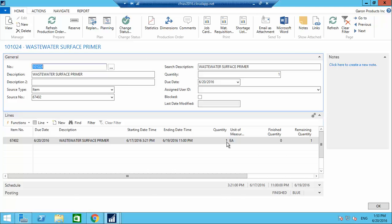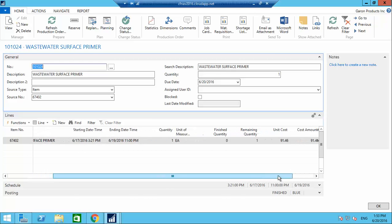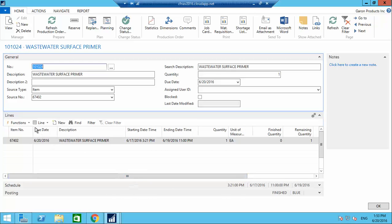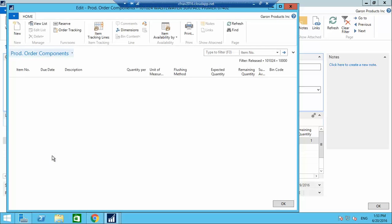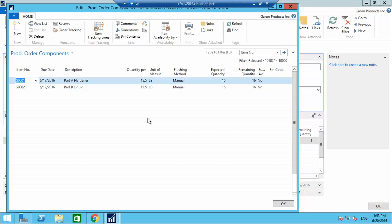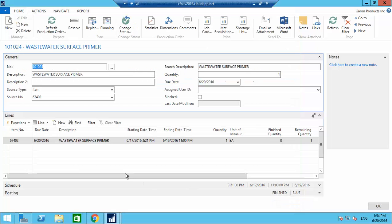You can see there is one quantity. This production order is linked to my sales order, which is why it shows one quantity. Going to the Components detail, for producing one item of Waste Water Surface Primer you require around 16 pounds of RT Hardener and 16 pounds of Liquid.